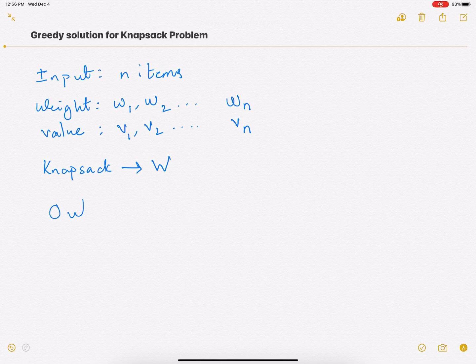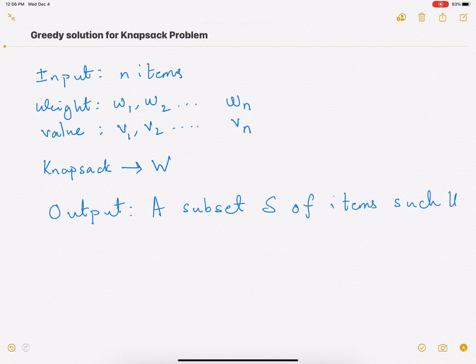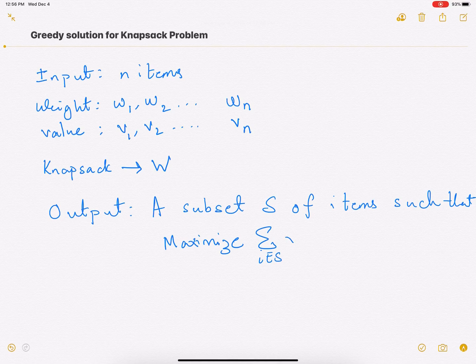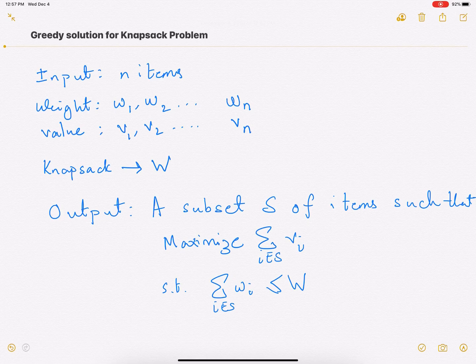So what is the output? The output of this problem is a subset S of items such that the value is maximized. You add all the values of the items in subset S, but with the constraint that the total weight of those items should not exceed the capacity W of the knapsack. You want to find the subset S which maximizes this value.